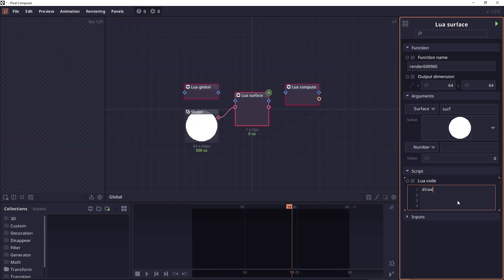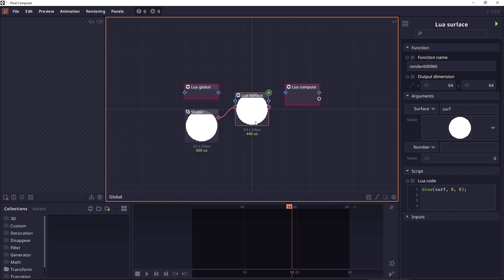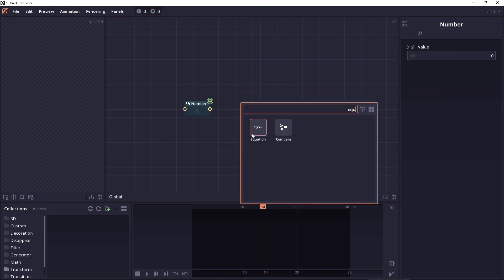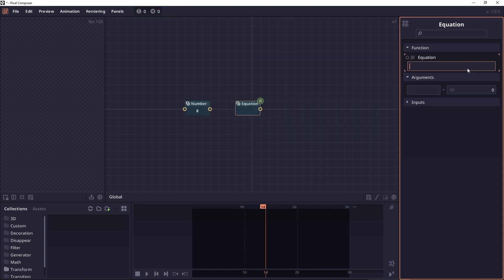Currently there are three different scripting nodes. The global node, the surface, and the compute node. And then we have the equation node. This allows you to execute basic equations and calculate the result.